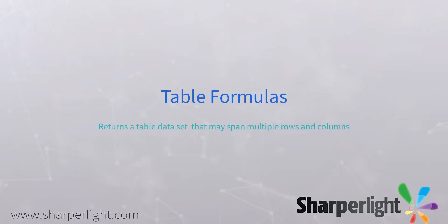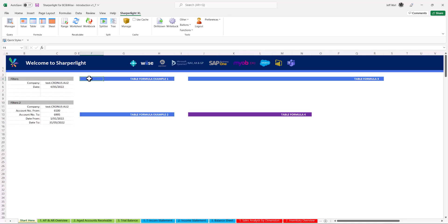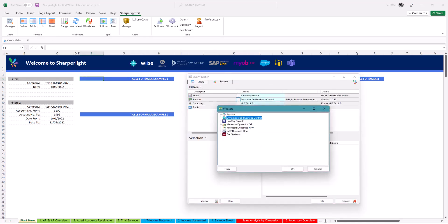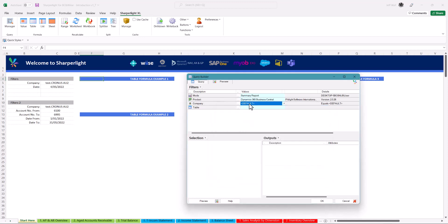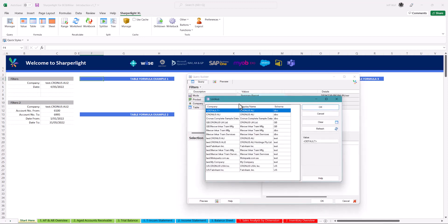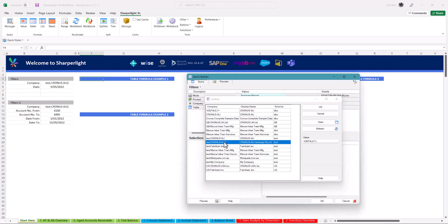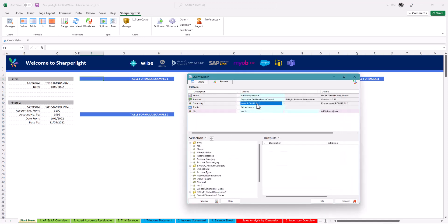The data models humanize the database to drag and drop and build reports without any technical ability. Starting with table formulas, these are great for returning data sets spanning multiple rows and columns. Using the query builder, select the data model you wish to use, the company or multiple companies. SharperLite makes consolidation very easy.